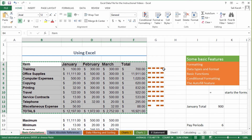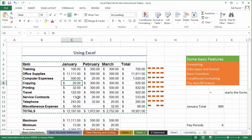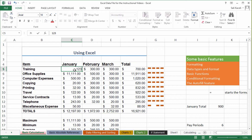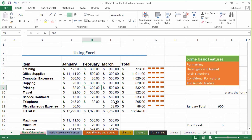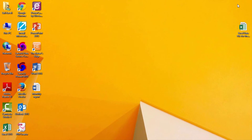Now a month has passed by. Notice my training expense for January in the previous report was $100 before. Now I'm going to make it $123. Now if I go to my document and save it — let's assume that a few months have passed by.